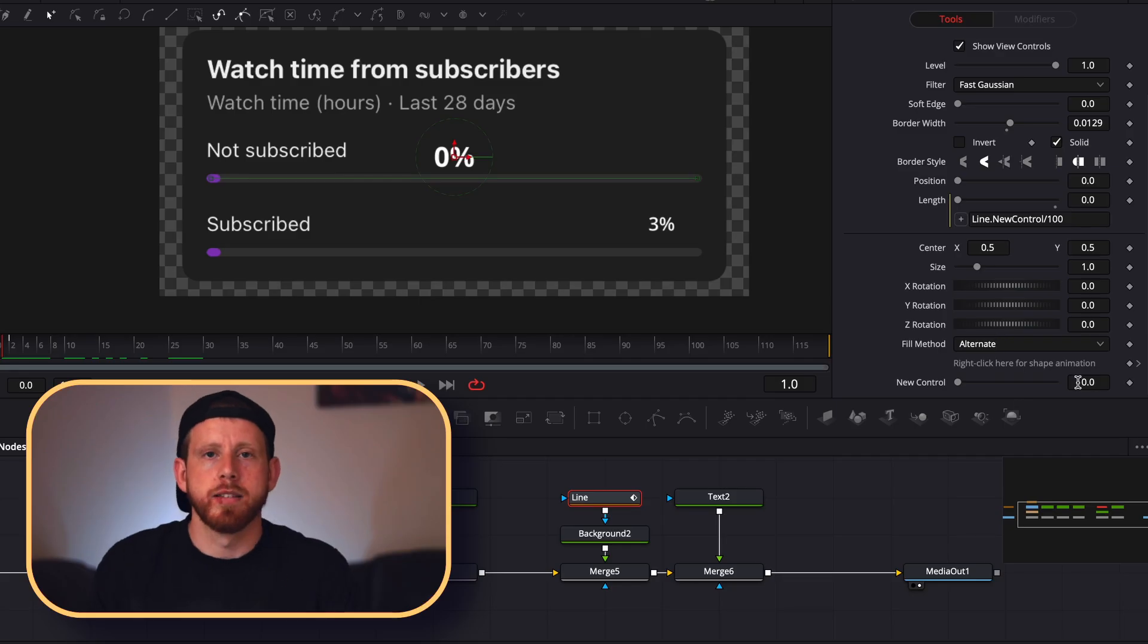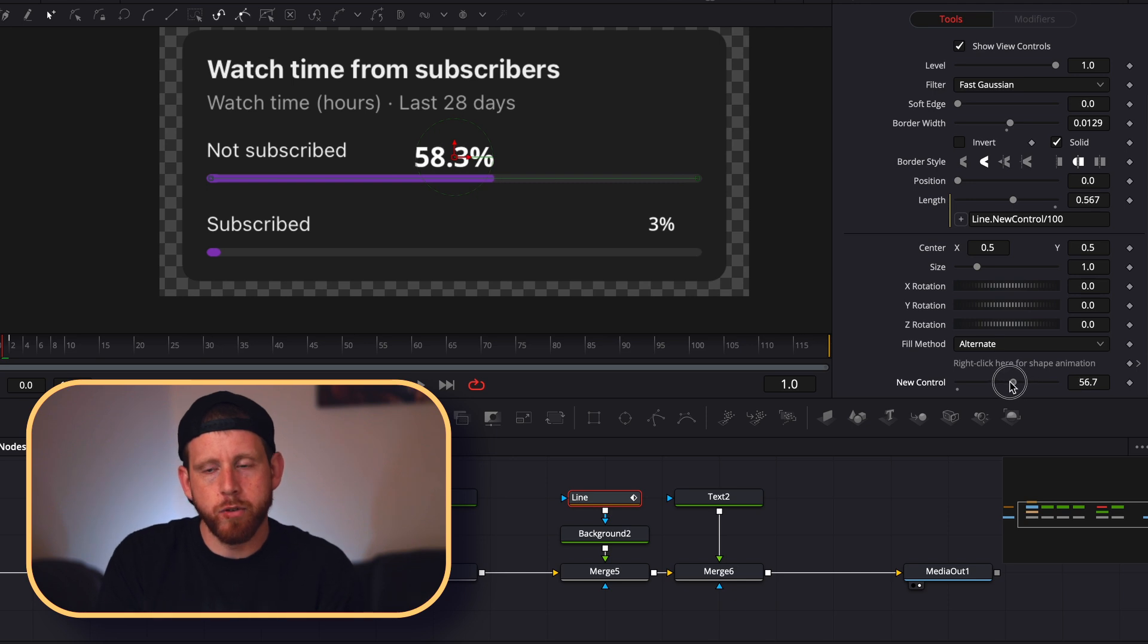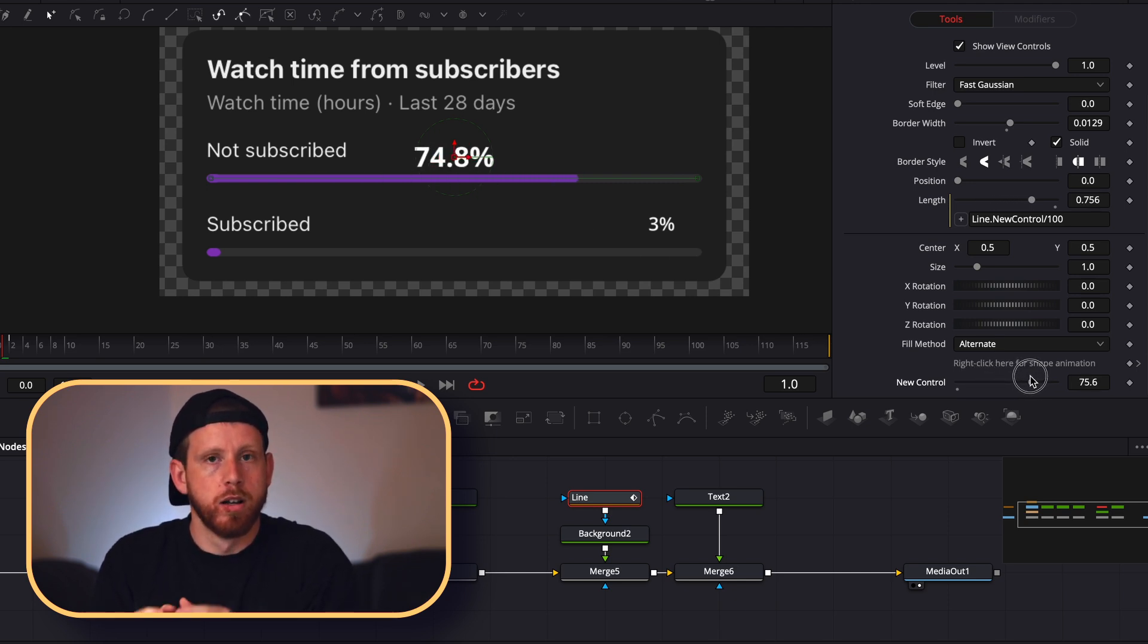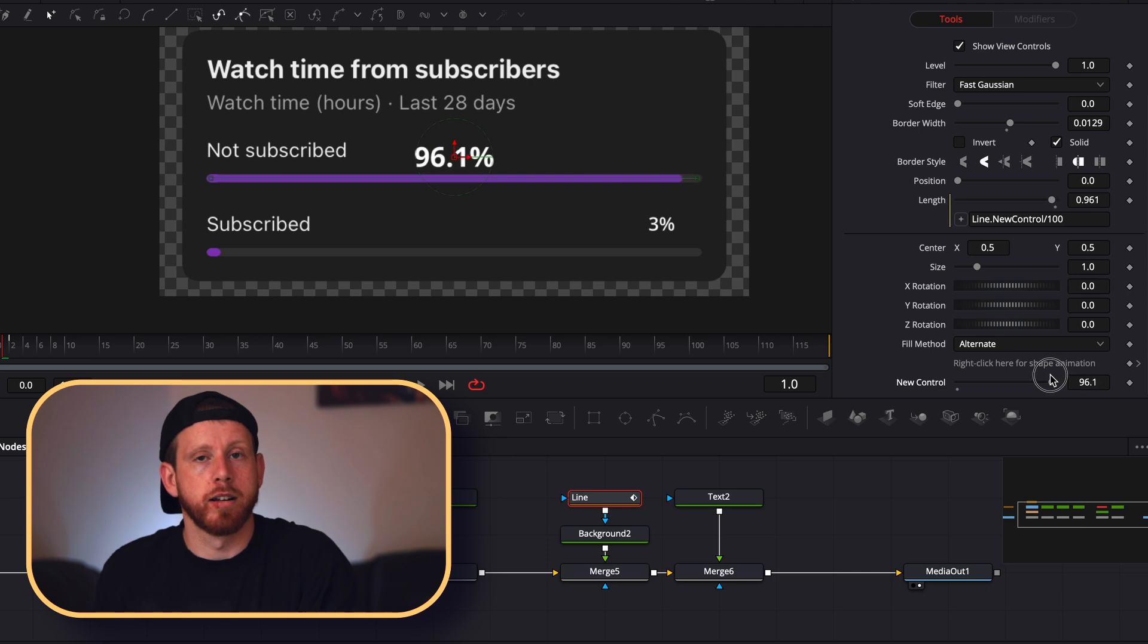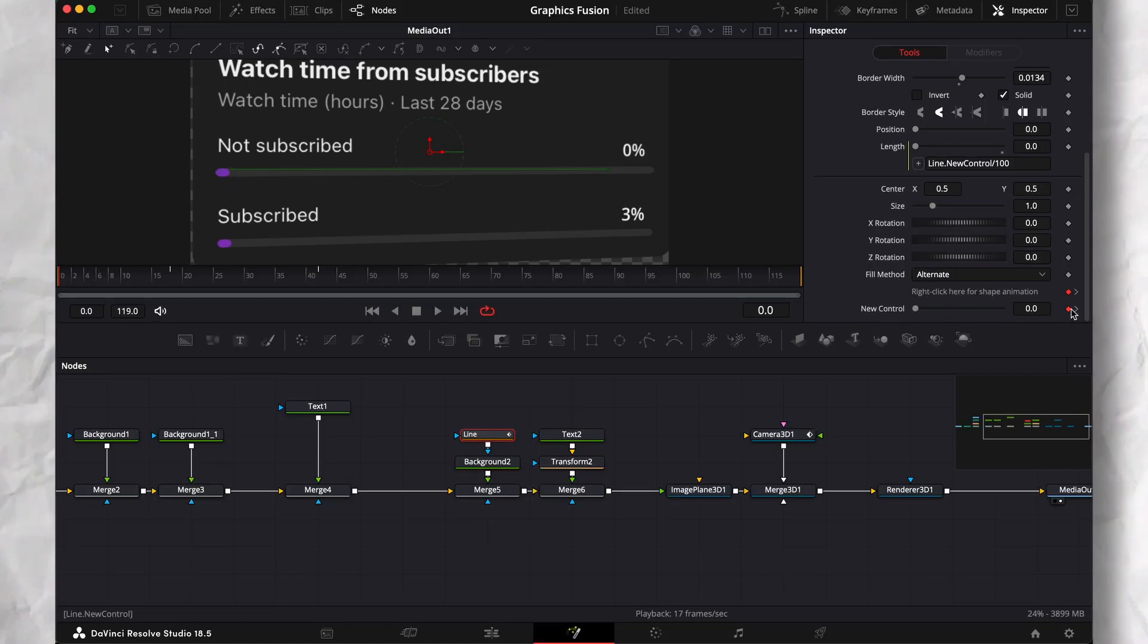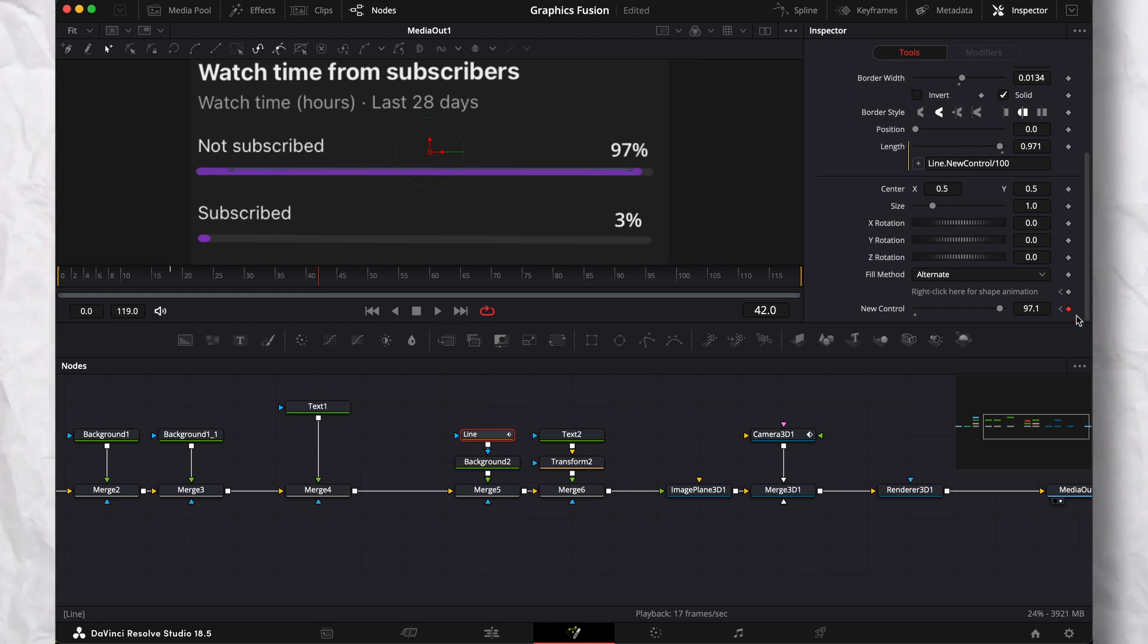This simply means that the text within the text box will be whatever the new control number is, with a percentage sign at the end. Now make your animation by setting two keyframes on our new control property. And remember that I told you we'll put 3% on the lower one.